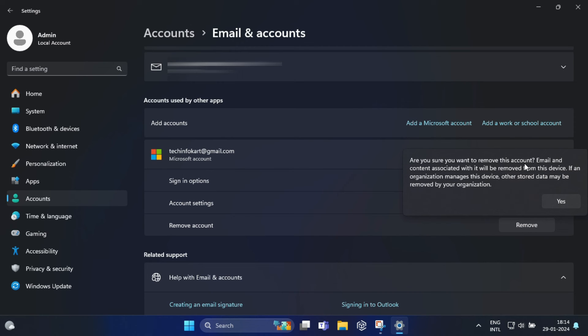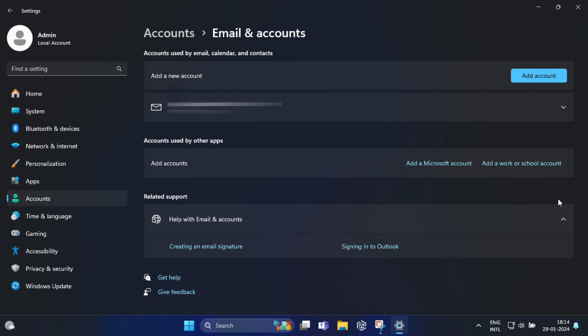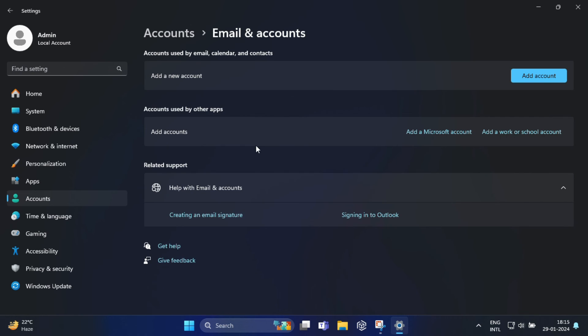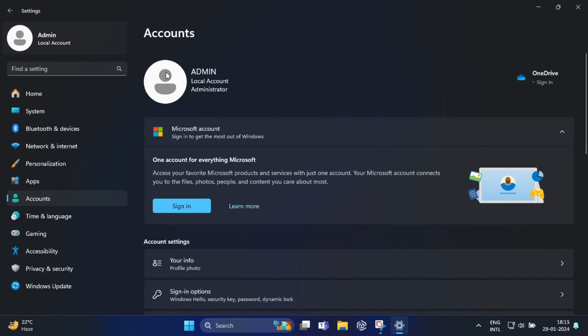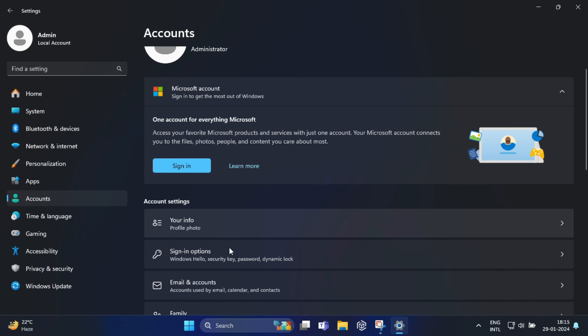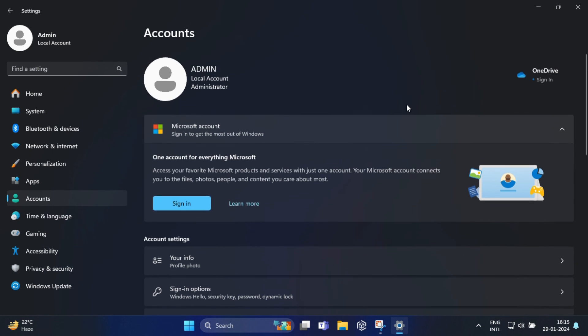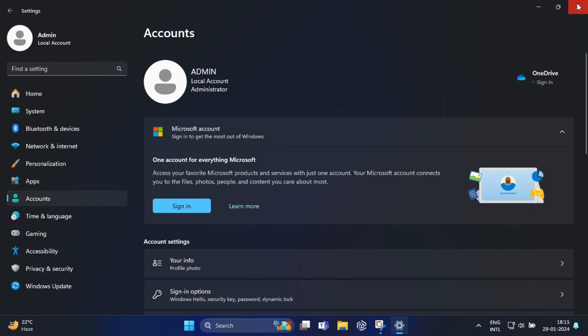'Are you sure you want to remove?' Click on Yes. So this will remove your Microsoft account permanently. Okay, that's it. You have successfully removed your Microsoft account from Windows 11.